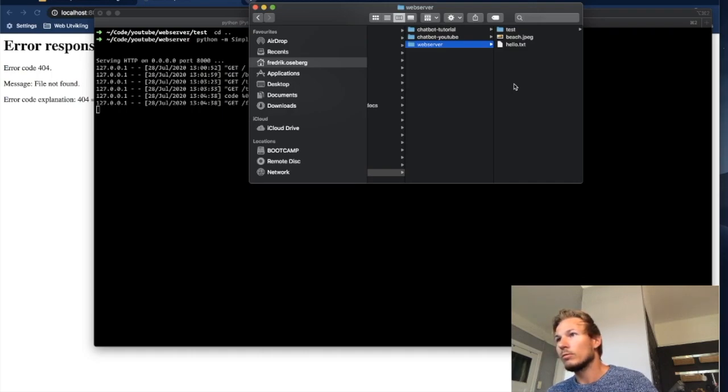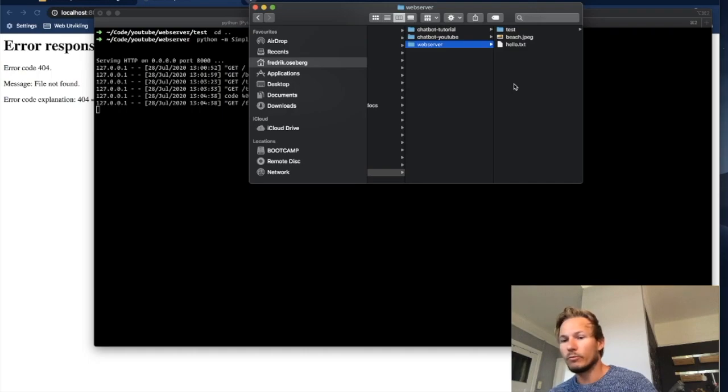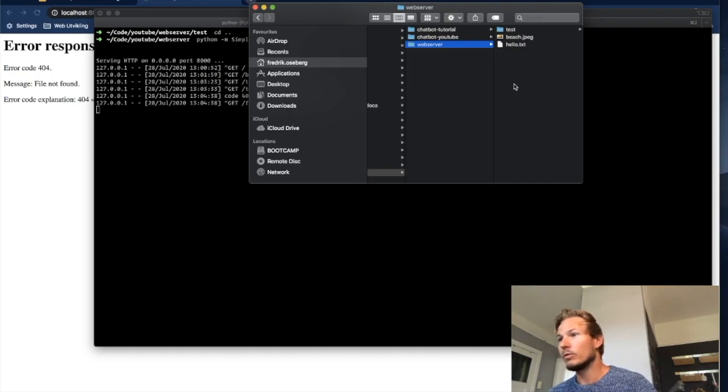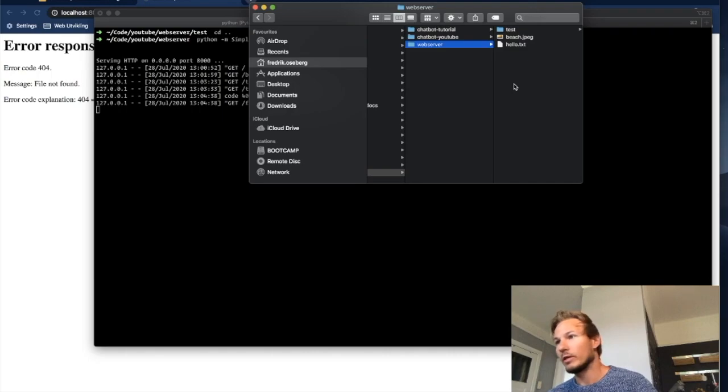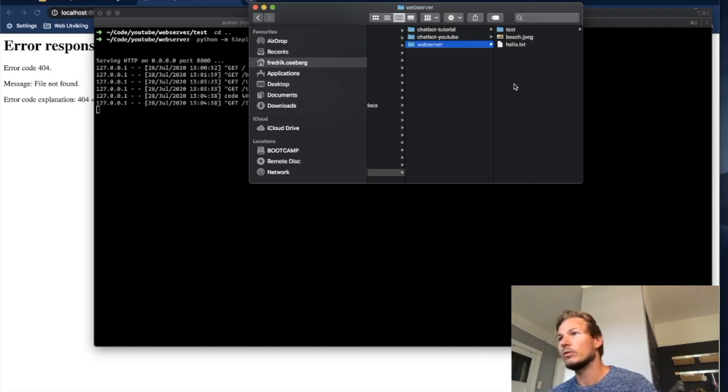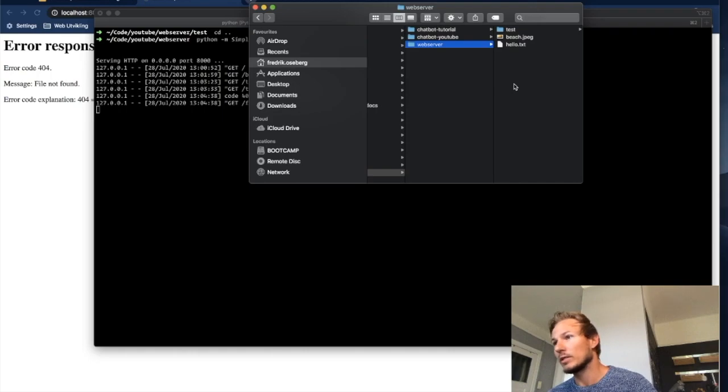So that's it for servers, really. It's just a computer that's configured to respond to HTTP requests and try to match those requests with resources on the server.